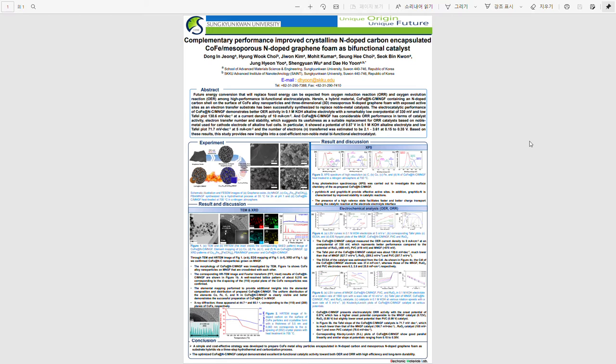When the electrochemical properties were analyzed based on theoretical research, it was confirmed that the oxygen evolution reaction LSV curve showed the best performance of 330 mV. Besides that, Tafel plot, ECSA, and Nyquist plot values proved everything.